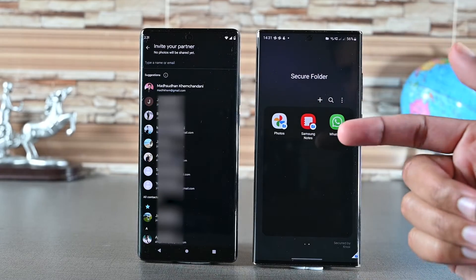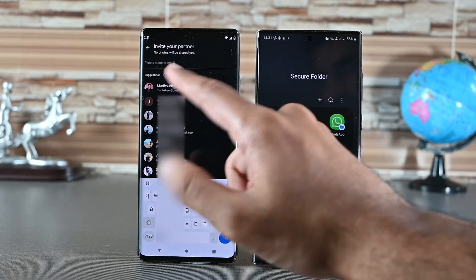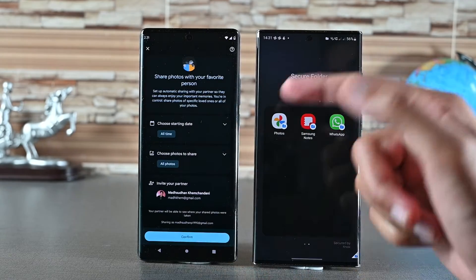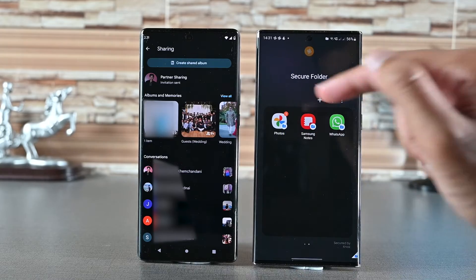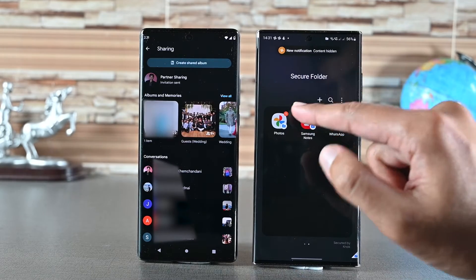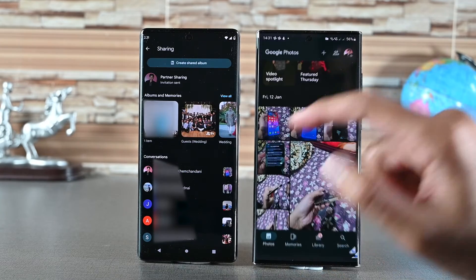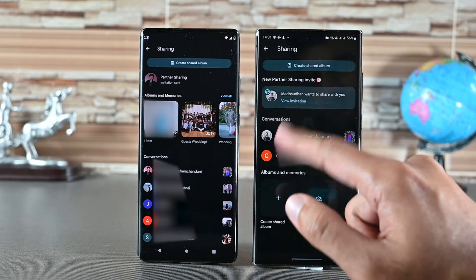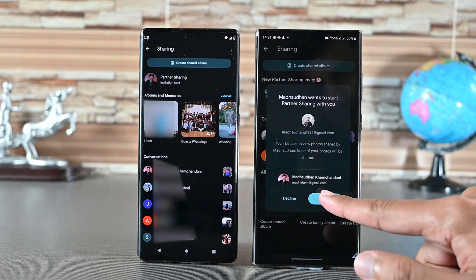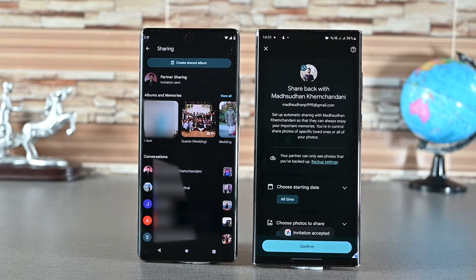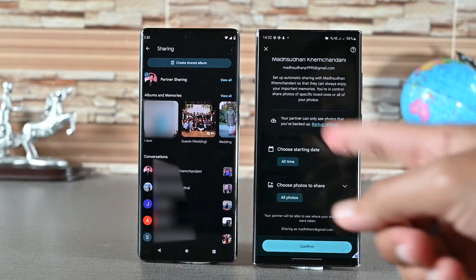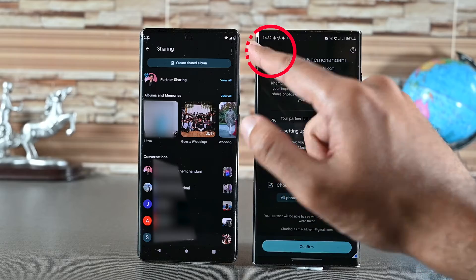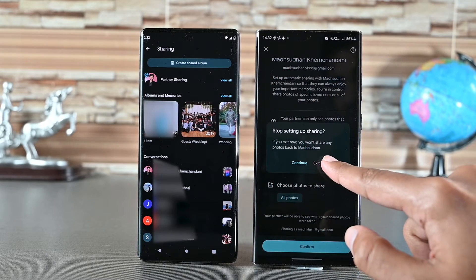You'll see your contacts — you can search for them from the top. I'll choose my other account. Lastly, click the Confirm button. The other account will get a notification. Open Google Photos and tap the sharing icon — you'll see the invitation at the top. Tap on it to accept it and click the Accept button. Google Photos will ask whether you want to share this account with the other account as well. If you don't want to, tap the Close button and then the Exit button.